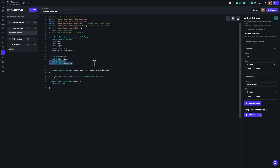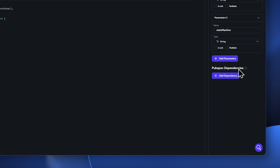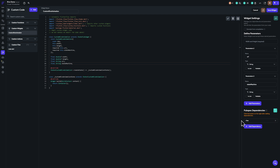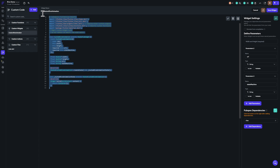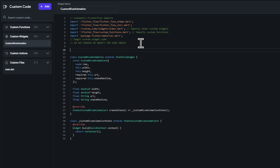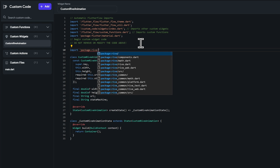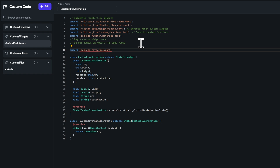To display a Rive animation in Flutter, we require the Rive package. We can add it from the pubspec dependencies section — click the add dependency button and provide the name: Rive. If you have a specific version, you can find it on pub.dev, or just provide the package name and it will fetch the latest version. Now let's import this Rive package in our custom widget file using: import package:rive/rive.dart.